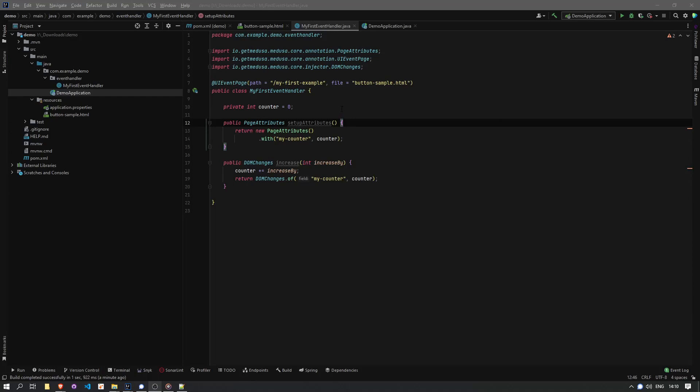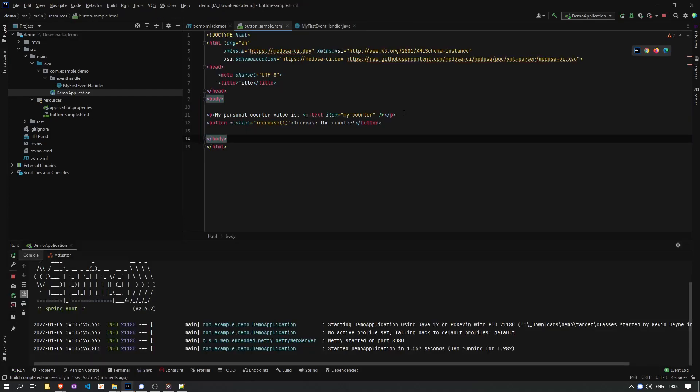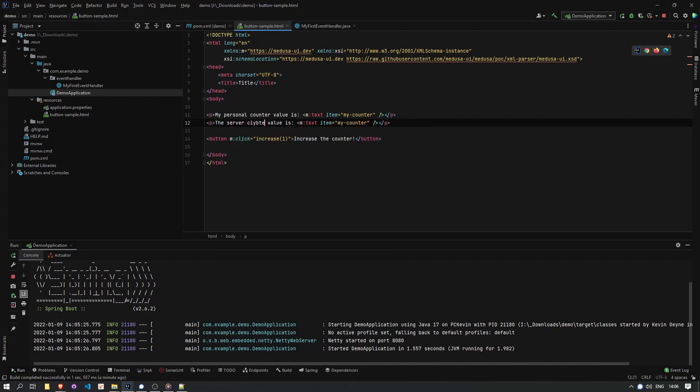I want to start something from the server side and have that update to UI. So let's say we add a second counter, which we can update through a button press, but the server will update it on a schedule.